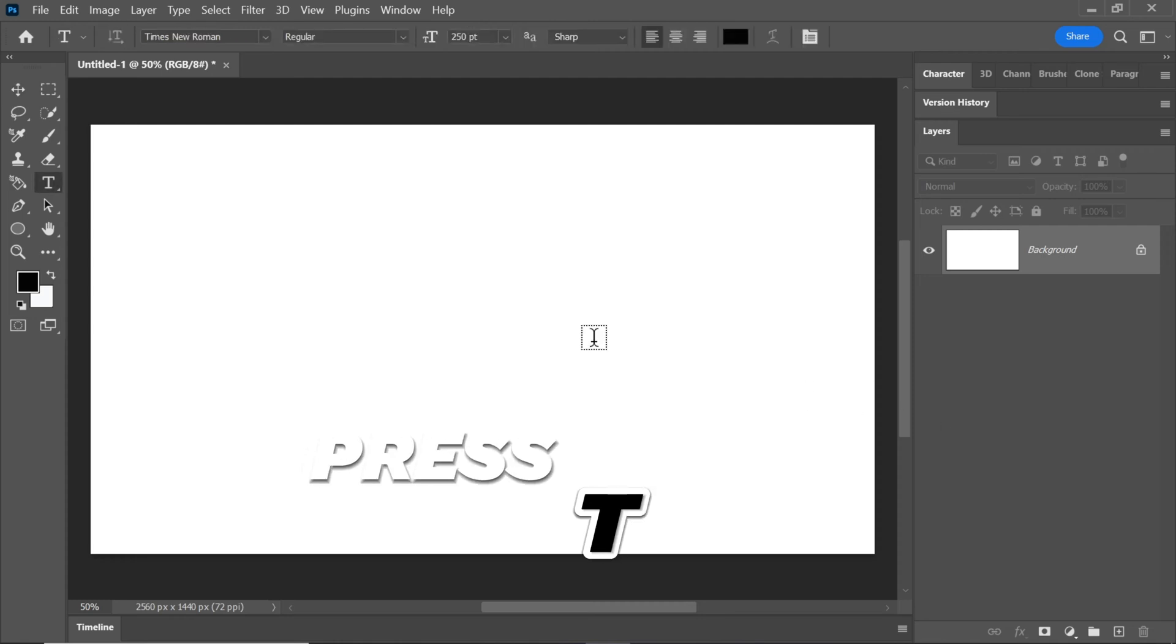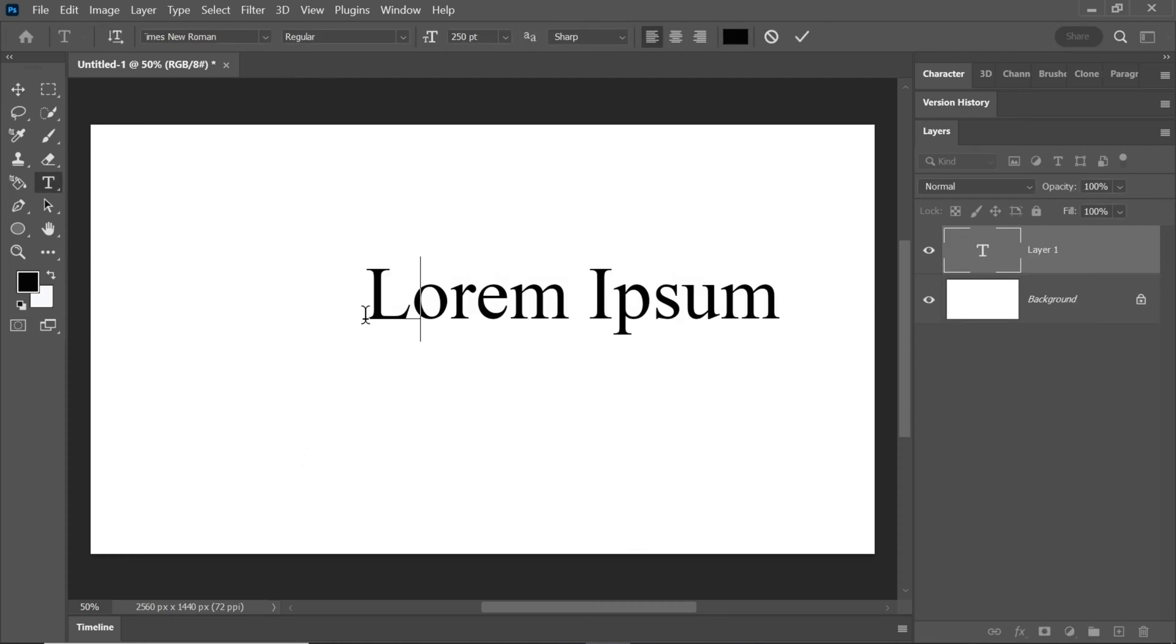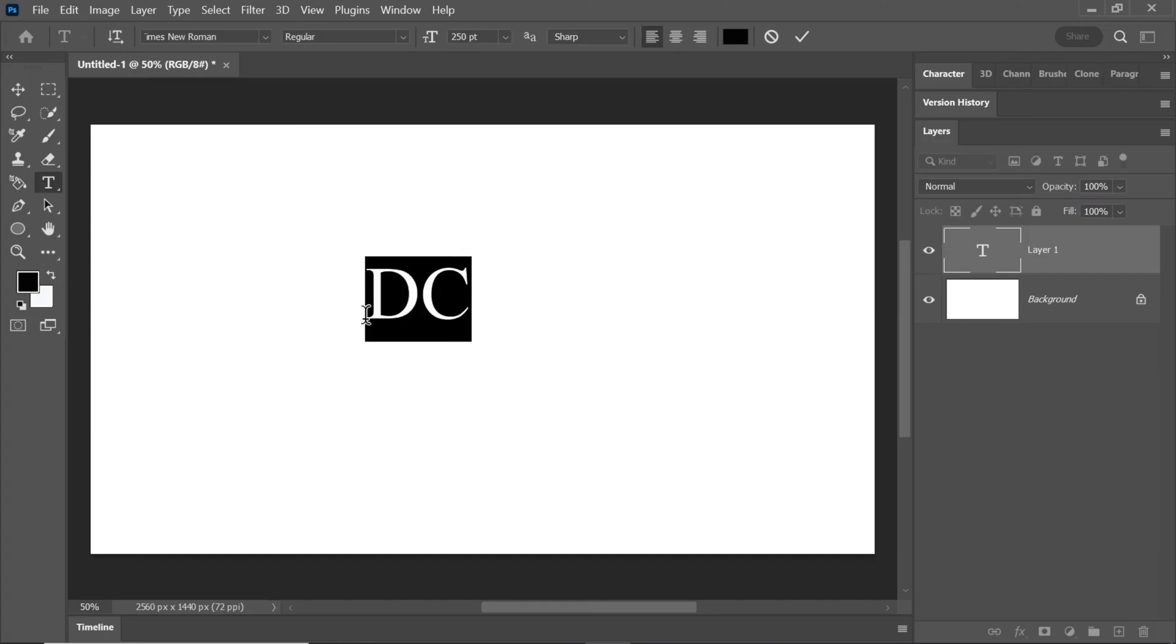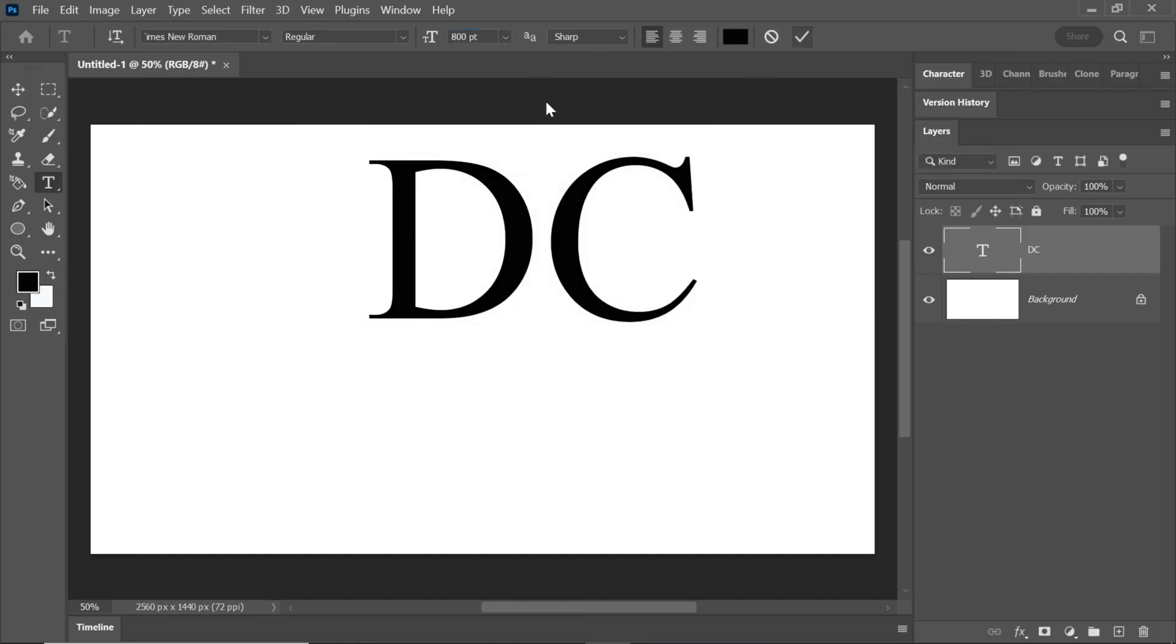Press T on your keyboard to activate the text tool. Type D and C to add your desired text. Increase the text size slightly for better visibility.